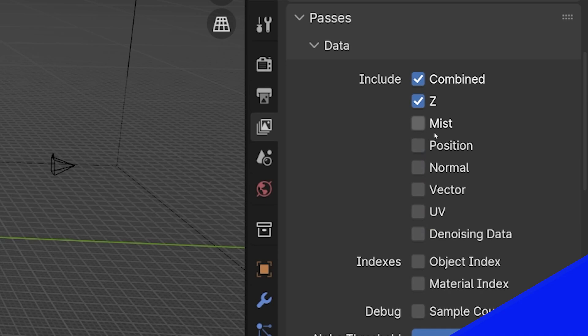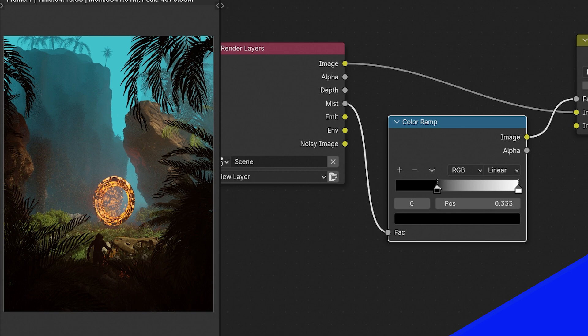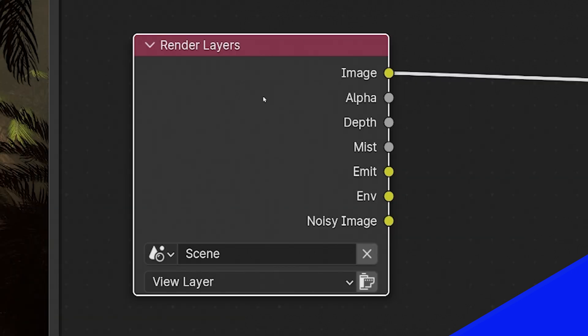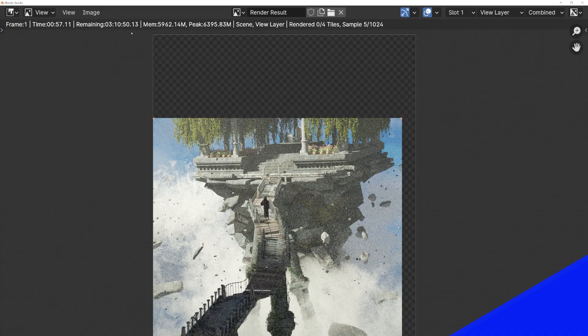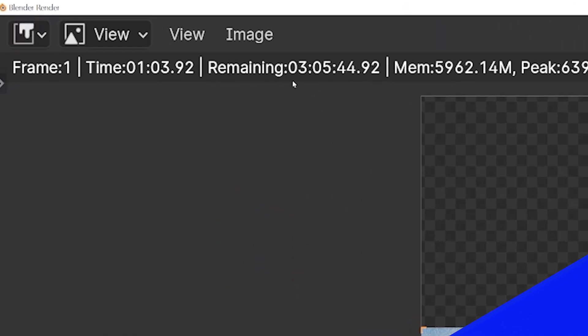The Mist Pass in Blender is a tool that can be used for all sorts of post-processing effects, including adding mist, fog, and haze to a render. It's an additional pass that Blender takes when rendering and therefore doesn't require any volumetrics which really slow down render times.